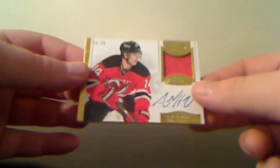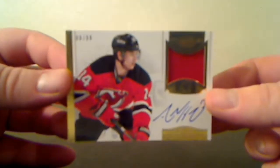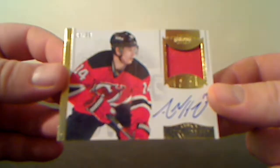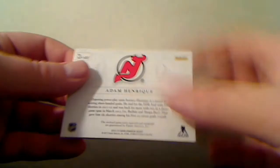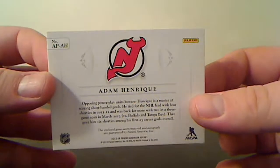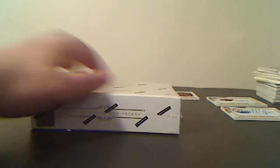Autograph Patch, number 8 of 99, for the New Jersey Devils, Adam Henrique. Last box and then the randoms.